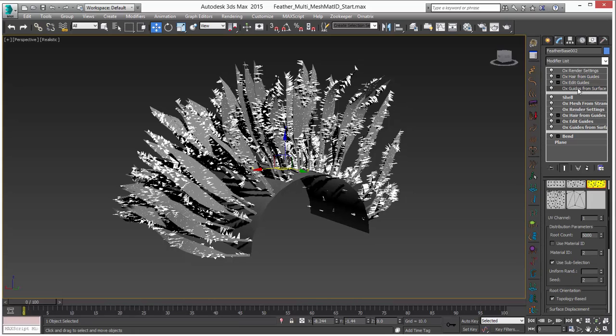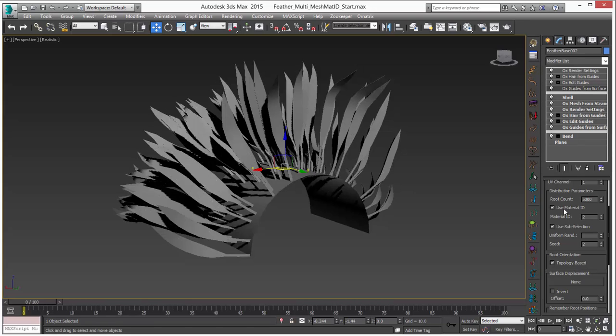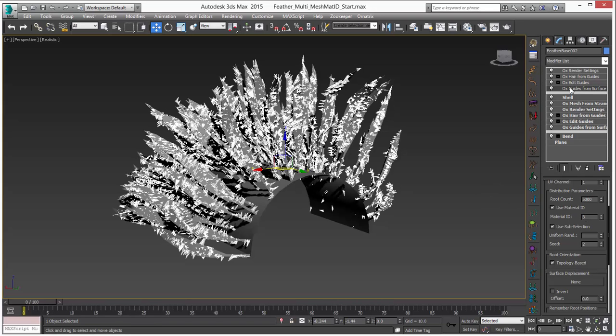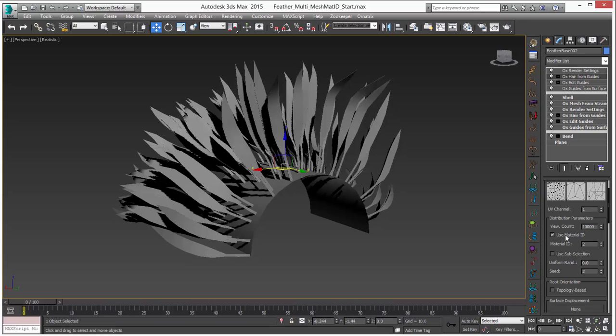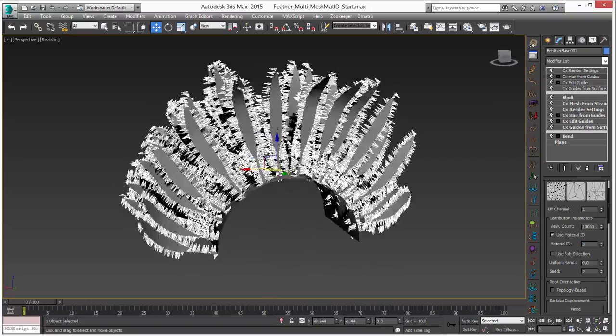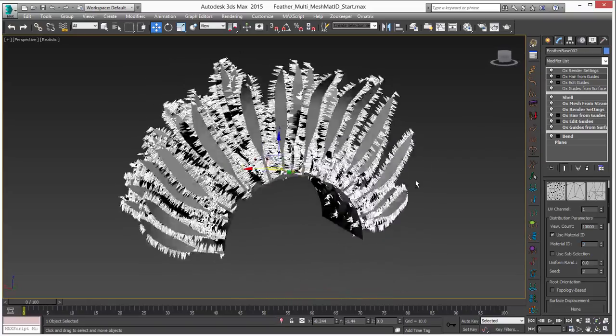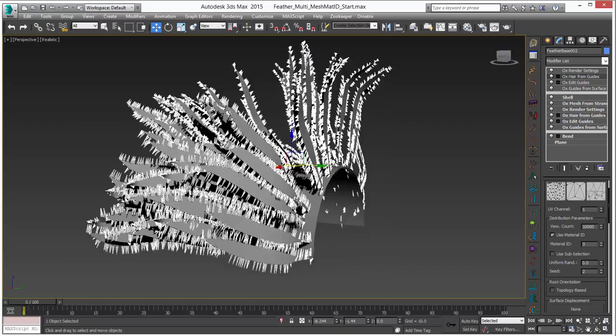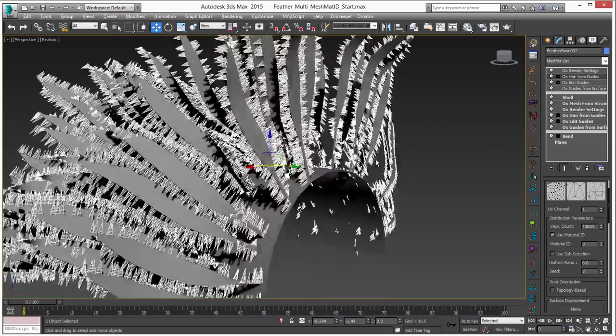So let's go to guides from surface and instead of this sub-object selection which we used before we are going to use the material ID and we set that to 3. So there is that there and if we go to hair we want to use the same option use material ID and set that to 3. And what you will see is now the hair and guides are generated from that material ID that was made by Shell.